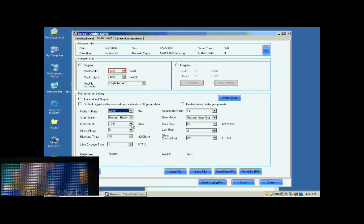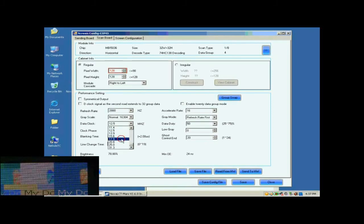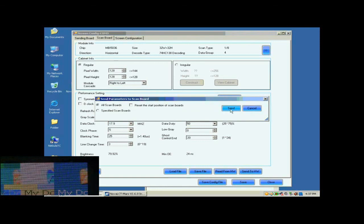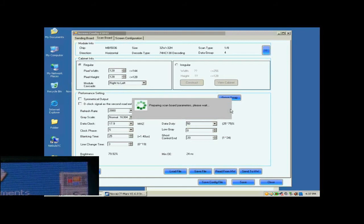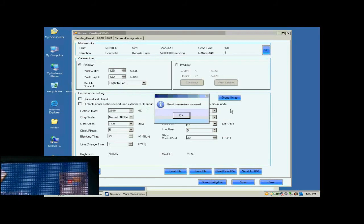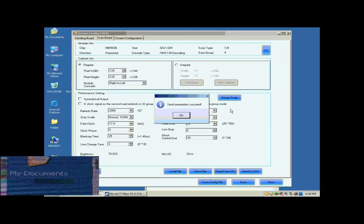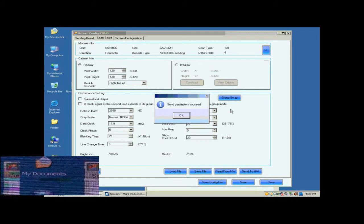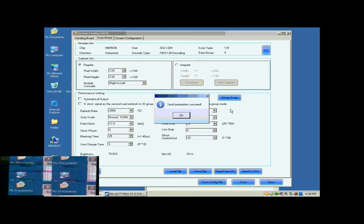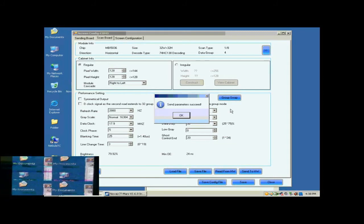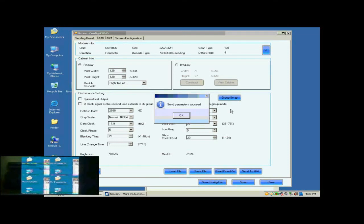After the refresh rate is set, the pixel array width of the scan board turns red. This means the settings are out of the ability of the control system. Lower the refresh rate or increase data clock can solve this problem. Here, we increase the data clock. Default settings for other parameters are good. Click Send to HW button. In the pop-up dialog, select All ScanBoard and click Send. Settings done above will be sent to all receiver cards. And receiver card setting is now finished.